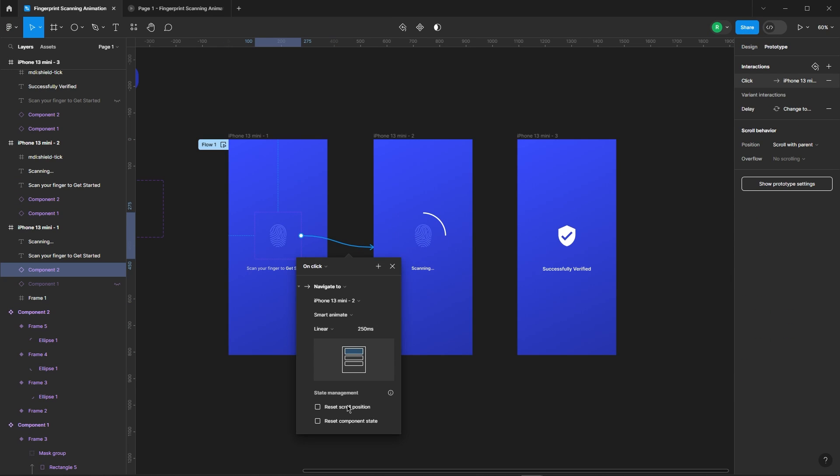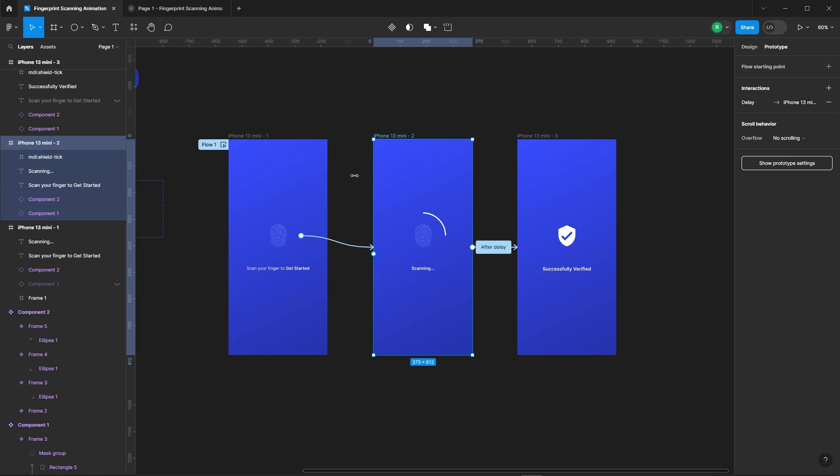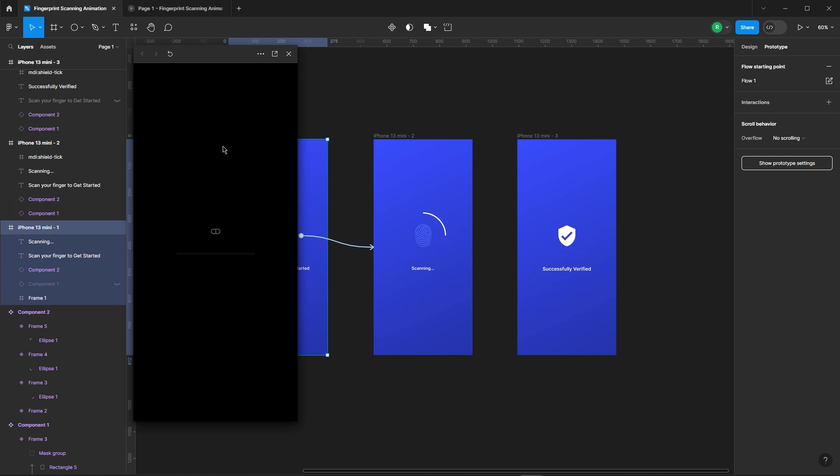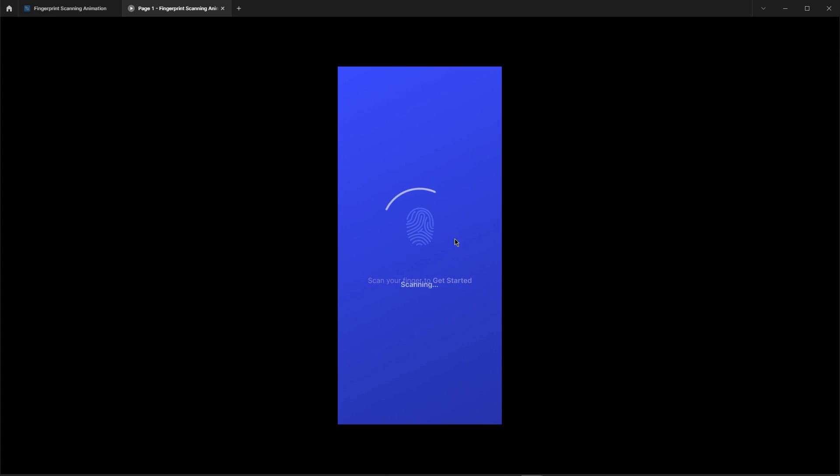Make sure to turn on reset component state for both frames. One more test run. Boom, perfectly smooth.